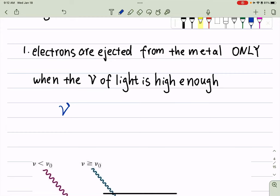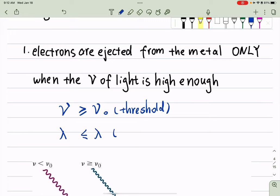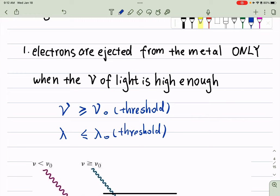The frequency of the injected light needs to be above some threshold frequency. If we're talking about the wavelengths of the light, it must be smaller than some threshold wavelength. So if your frequency is smaller than the threshold frequency, no matter how big the intensity is, no matter how big the amplitude of your wave is, you don't have any photoelectrons ejected.